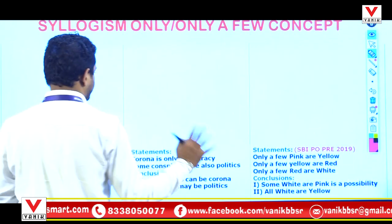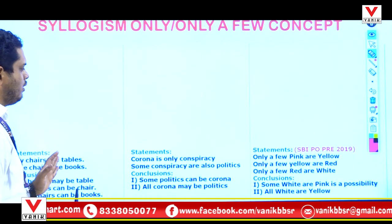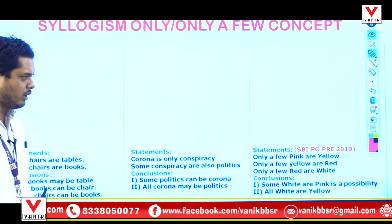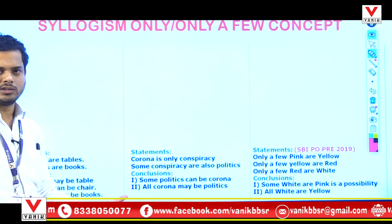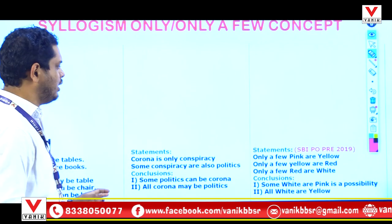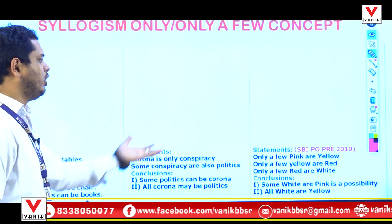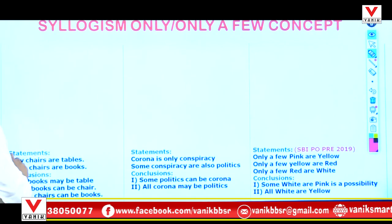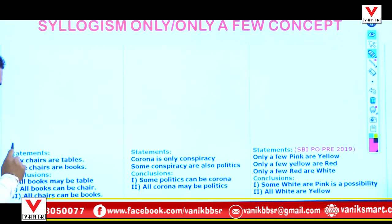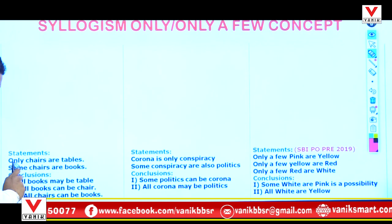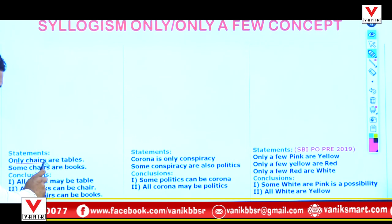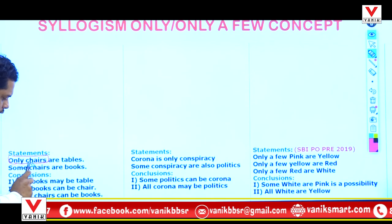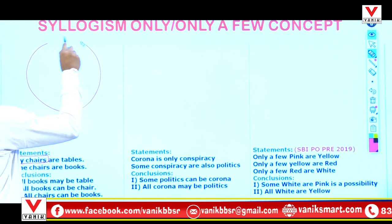We have three categories with examples. I am trying to make this clear in a very easy and effective way — this is one of the most easy and effective ways to solve syllogisms for the concept of 'only' and 'only a few.' The statement given is: only chairs are tables. This is C.